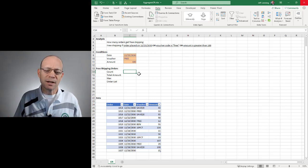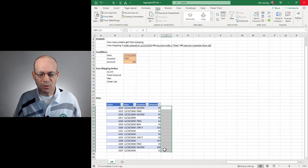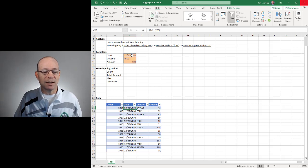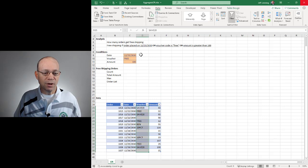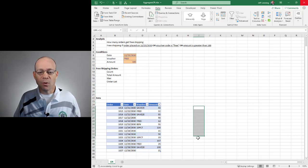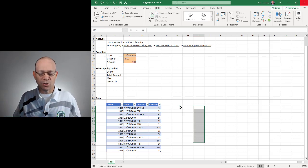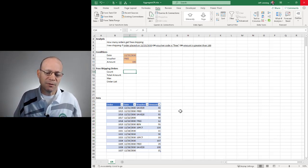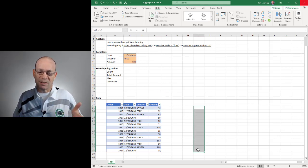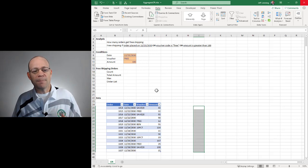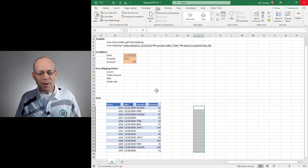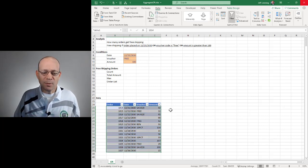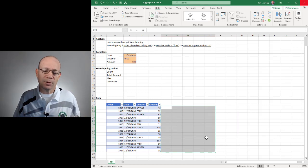Another approach that comes to mind would be maybe one or a series of helper columns, where we might say does the date equal this, and maybe another column that says does the voucher code here equal this. And then maybe we use OR to say are any of these true. Then we could do something like a count if or count ifs function. But generally, I like to work with the data as it comes whenever possible, rather than writing a series of helper columns.